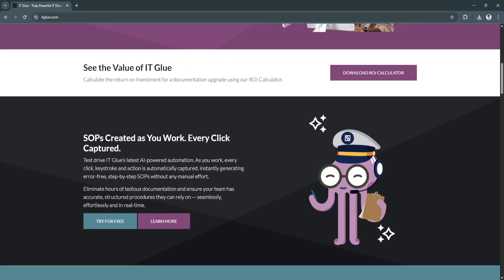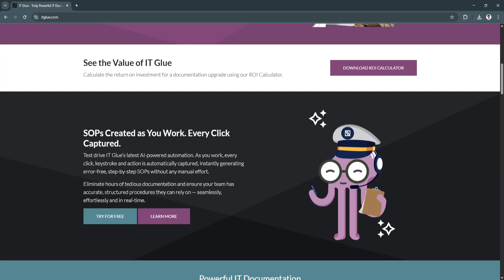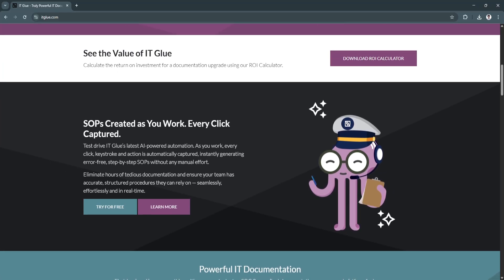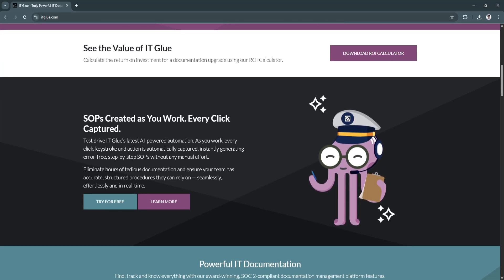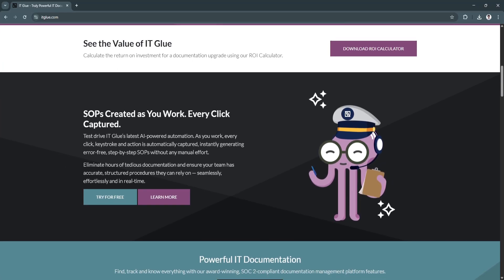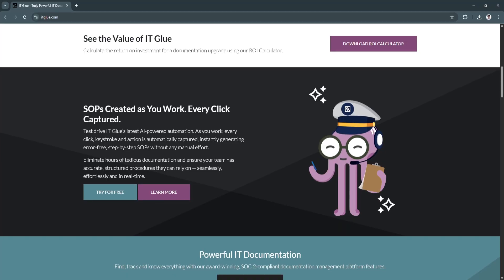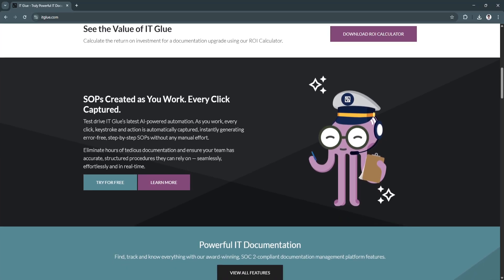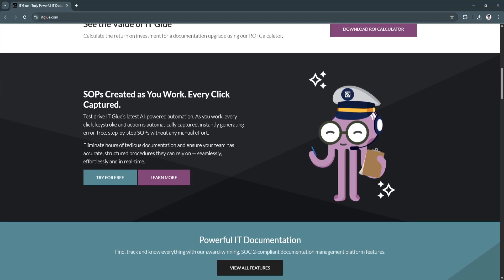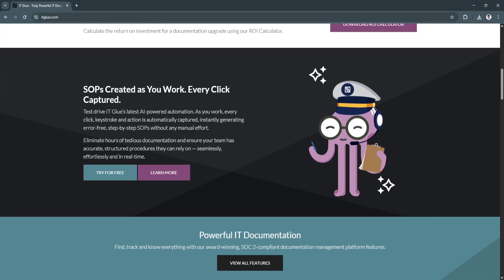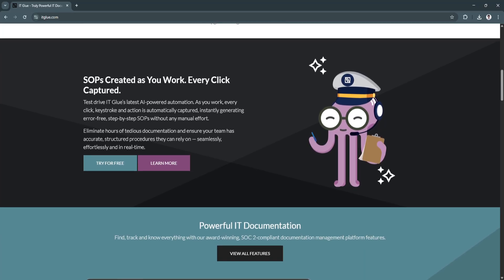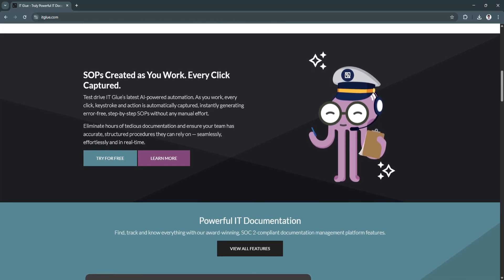Another key feature is the password and credential management. IT Glue stores all client credentials securely with permission-based access and optional MFA.